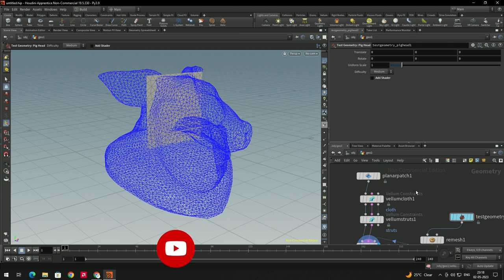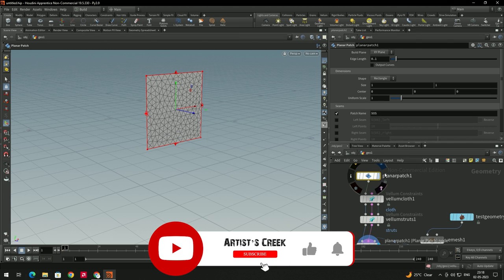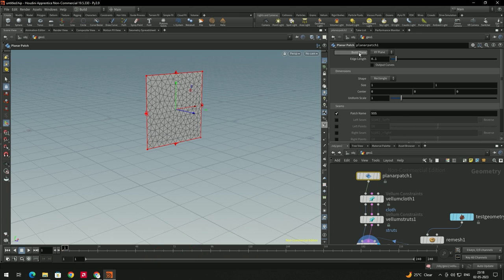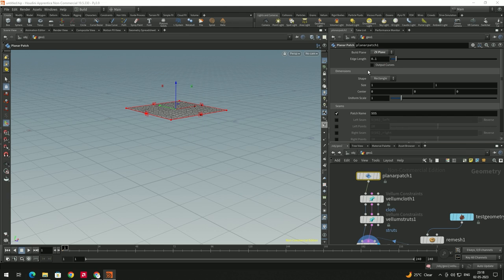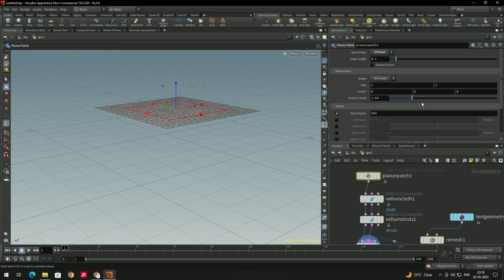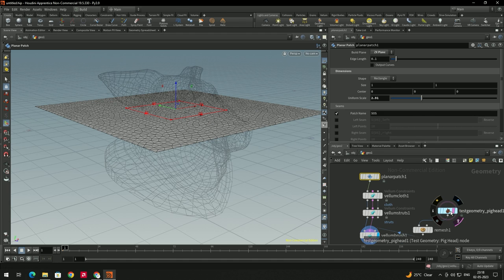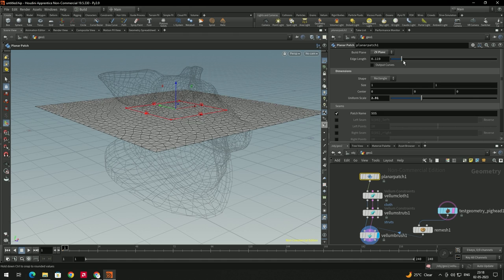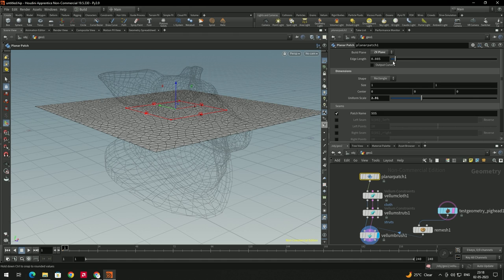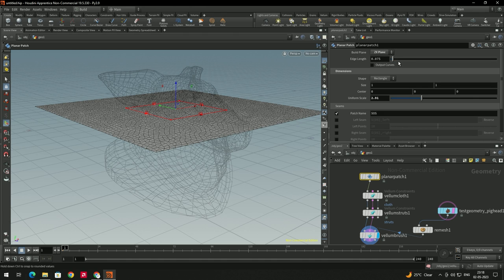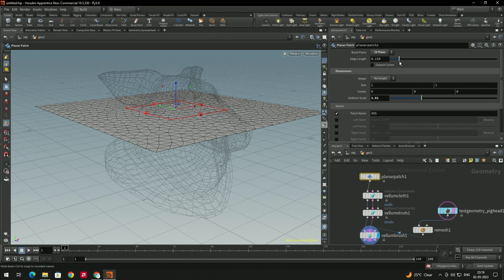I will increase the size and set the rotation of the planar patch. Go to the Build Plane settings in the Planar Patch and select the plane orientation. I will turn on Template mode for the test geometry so we can see it properly, then increase or decrease the edge length to improve the quality of the mesh.